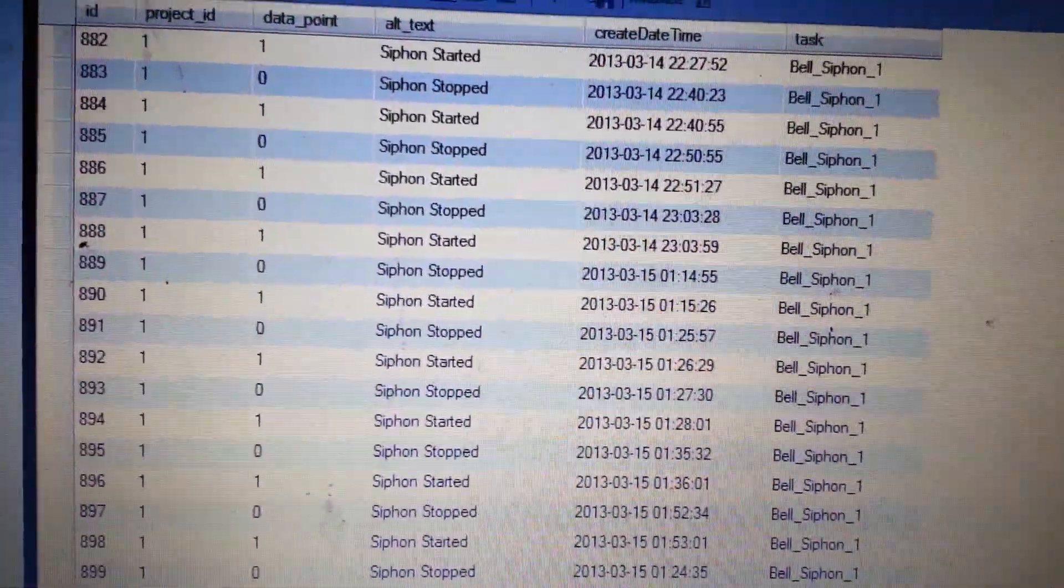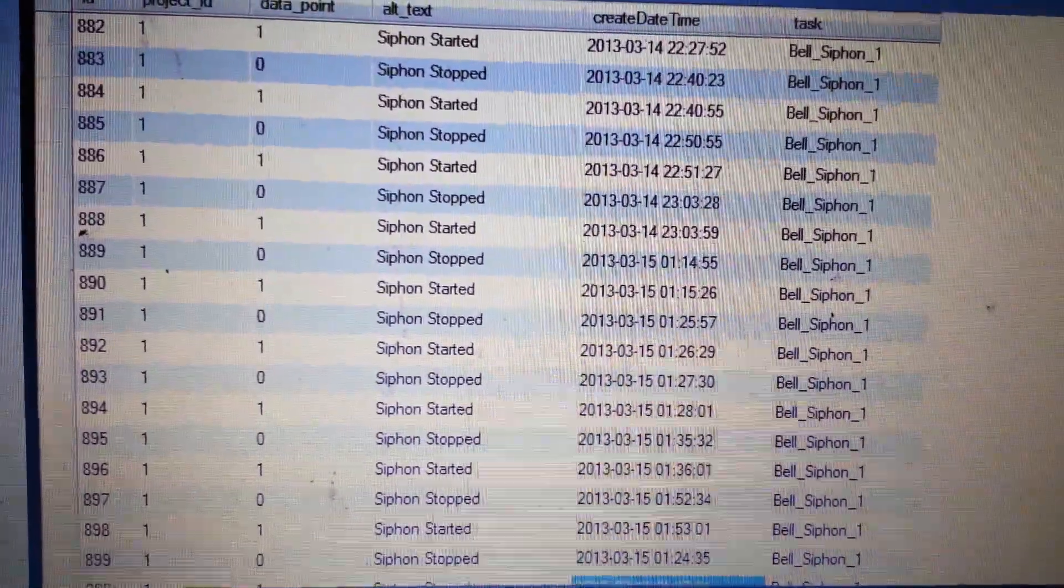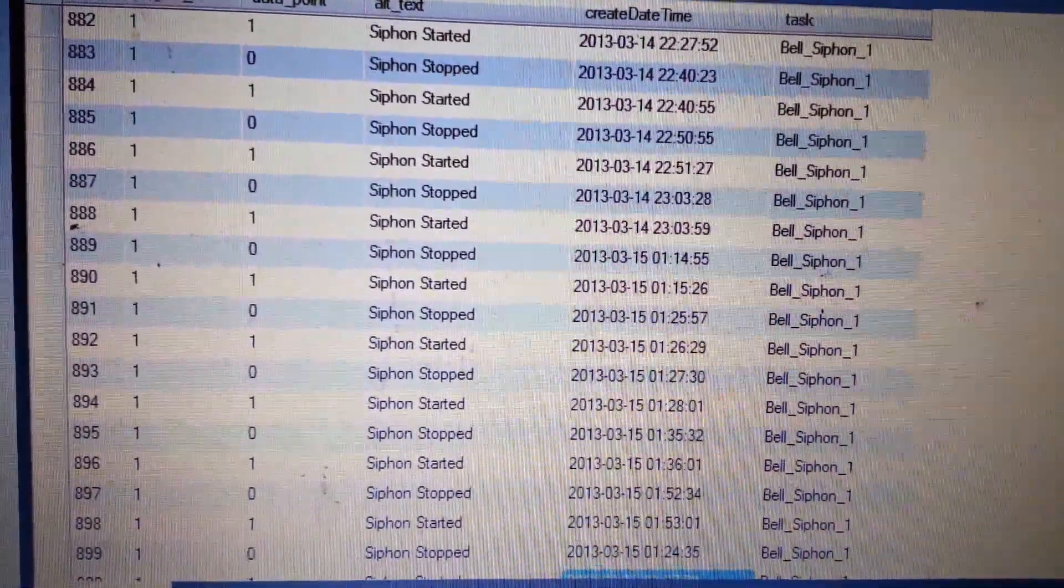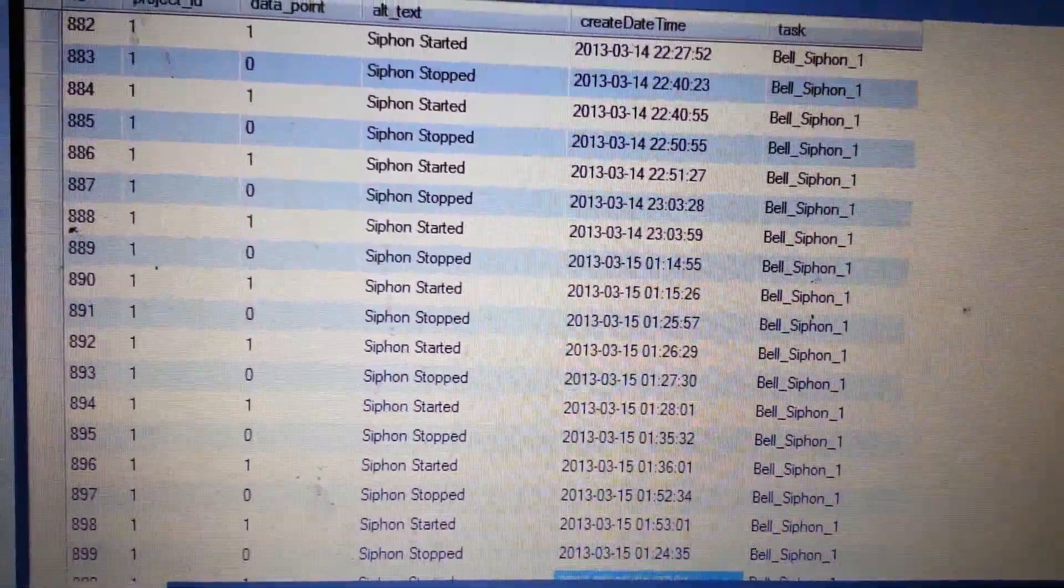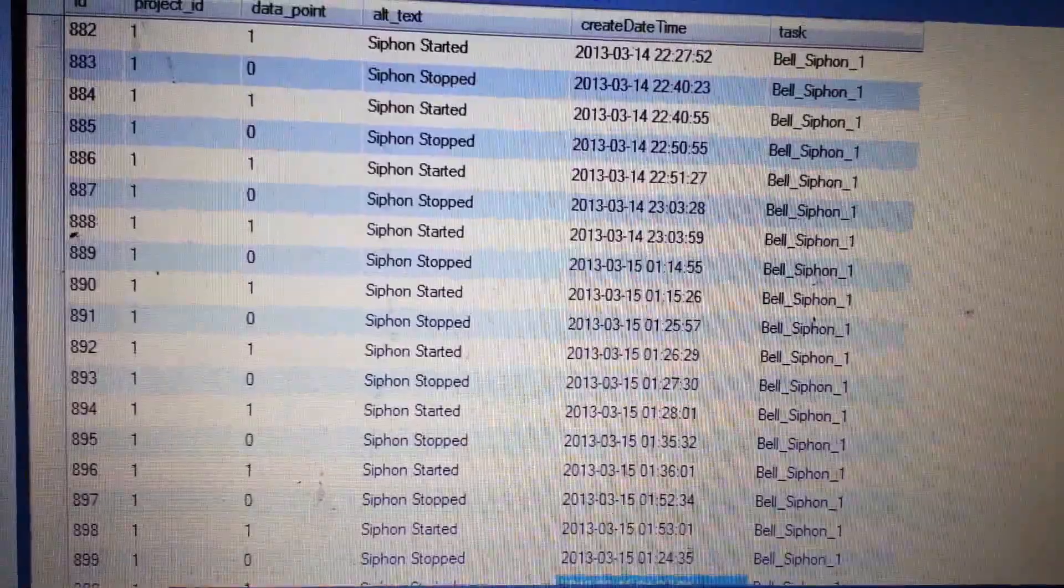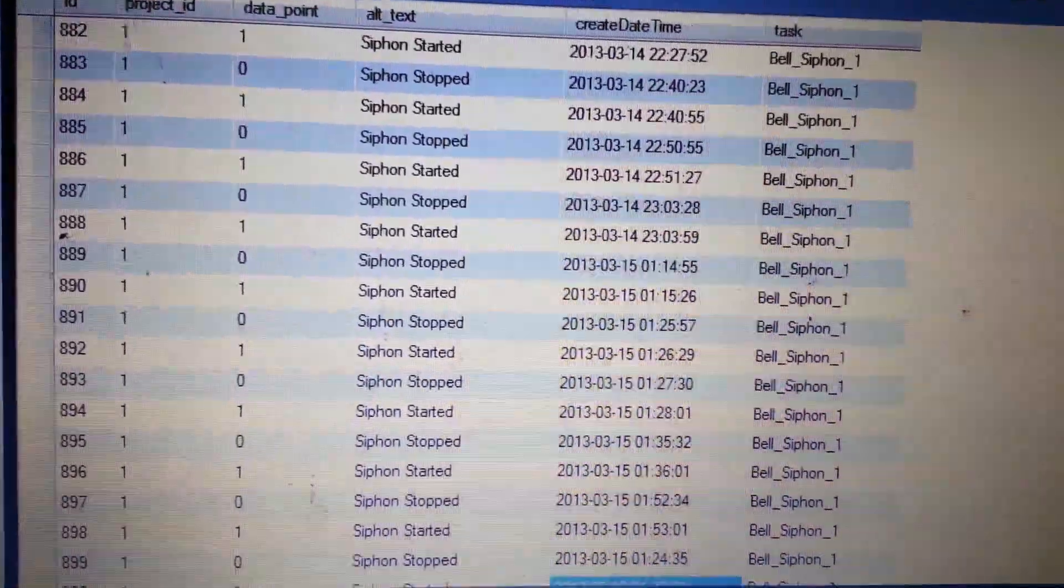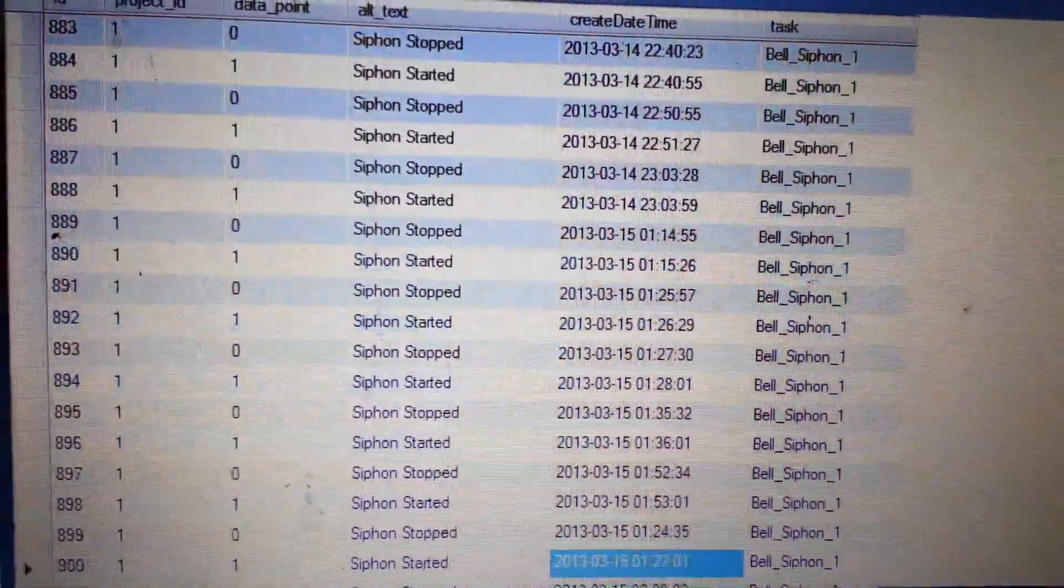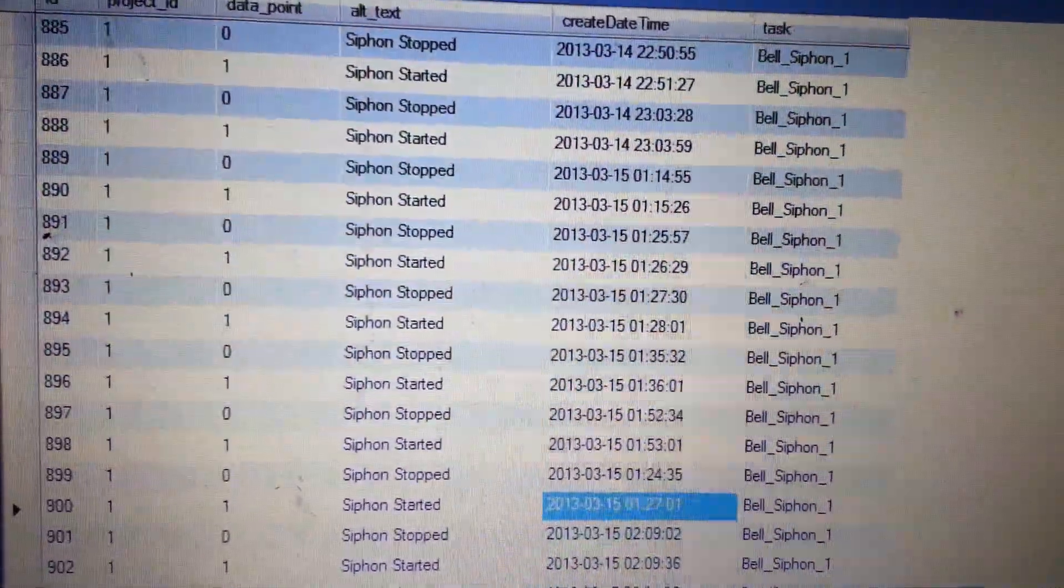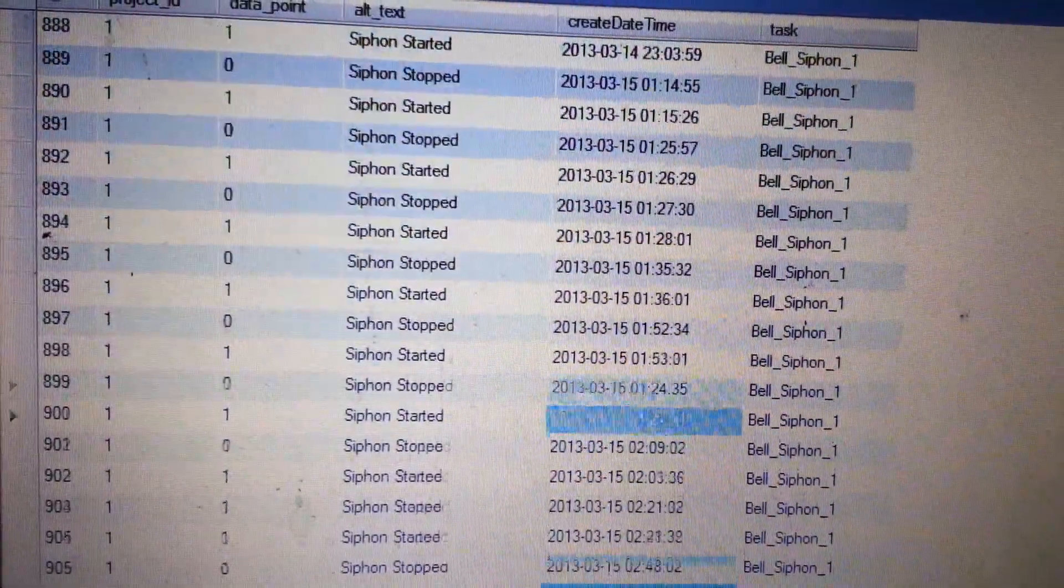But what I wanted to show you real quick is, part of what I'm doing is I'm trying to use monitoring as a way of alerting you when there's a problem with your system, as well as letting you know how well things are working. So the good thing is, going through the system, I can see what happened throughout the night. Every time the siphon stops and starts, it makes an entry into the database.